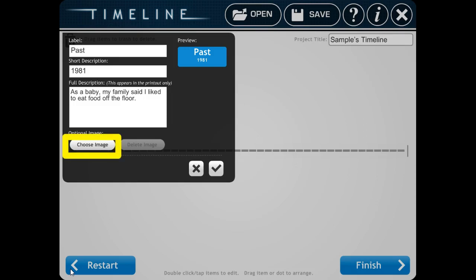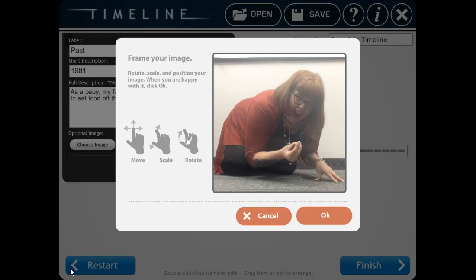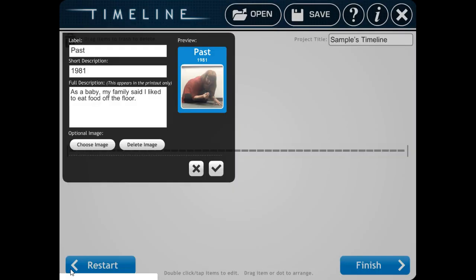Then you're going to click to choose an image. Hopefully, you've already taken a selfie of yourself in a tableau describing this sentence. Go to Moments. And then go find your image. You might have to move it around so it looks perfect. Then click OK.